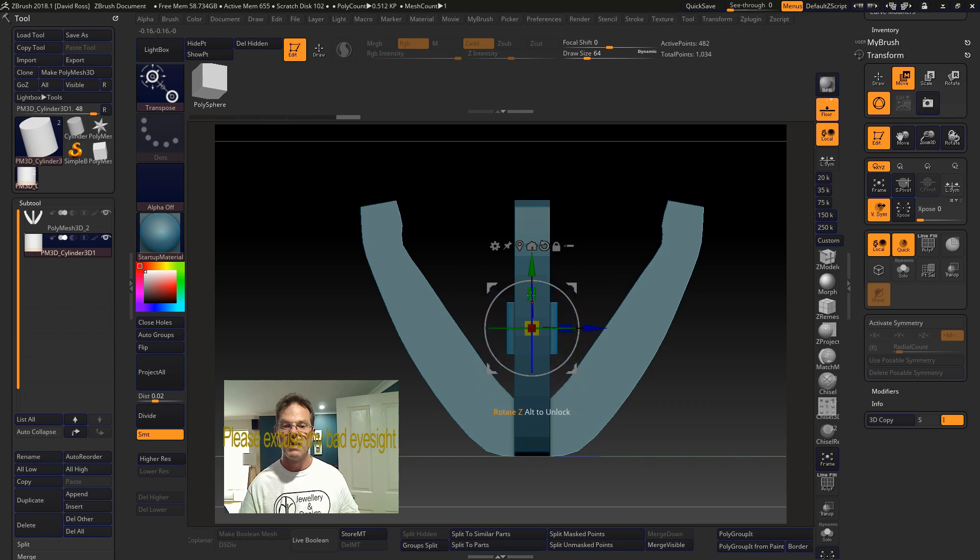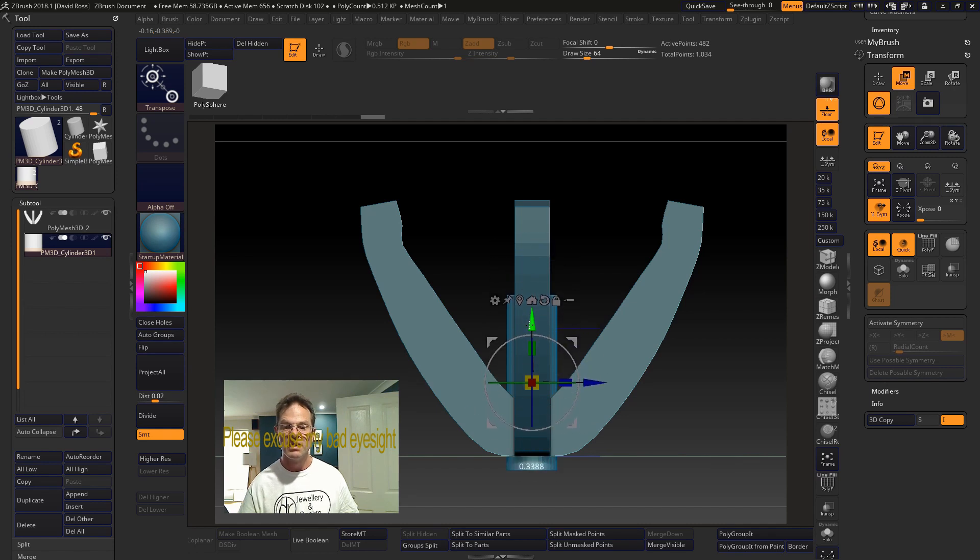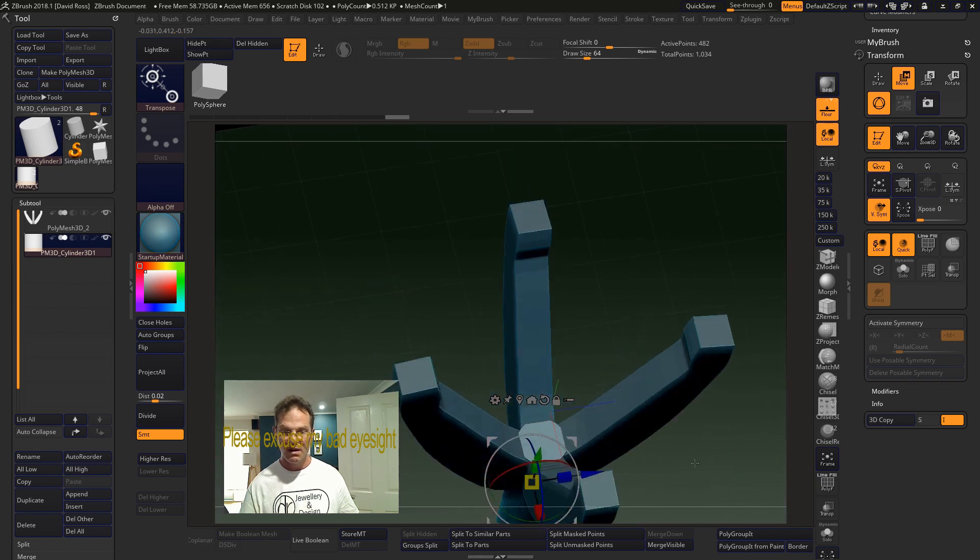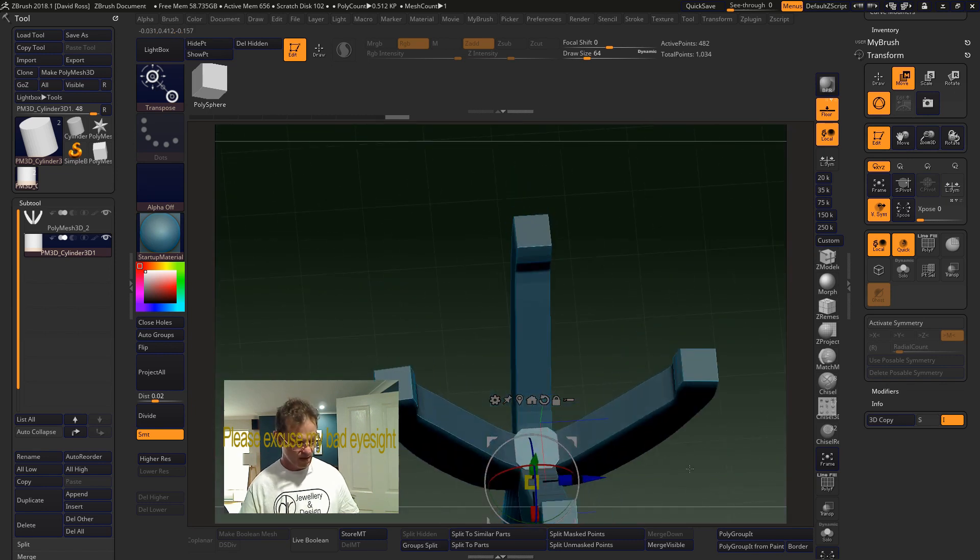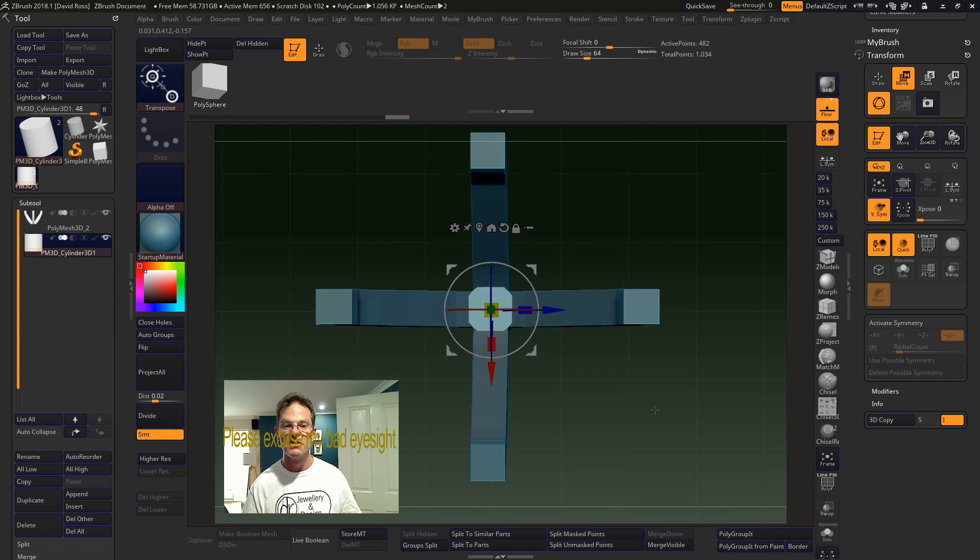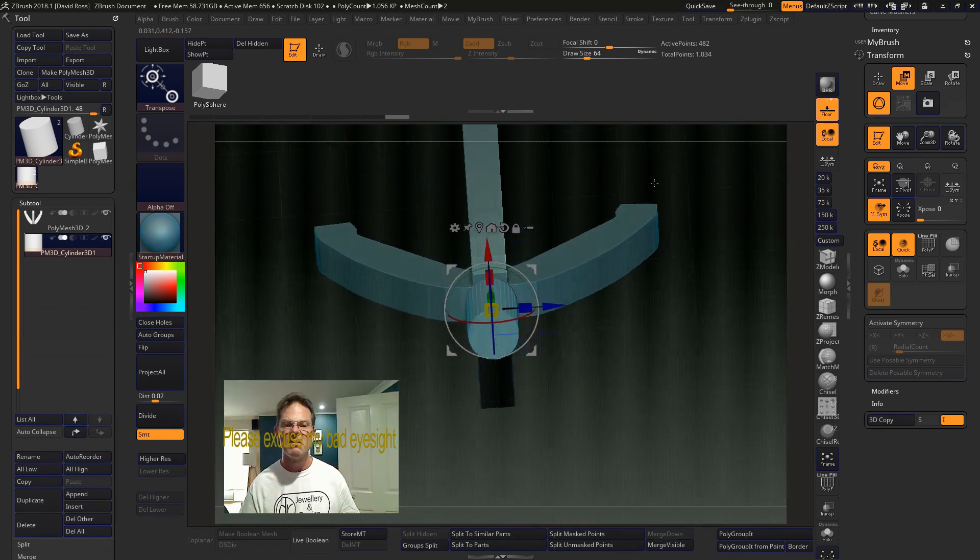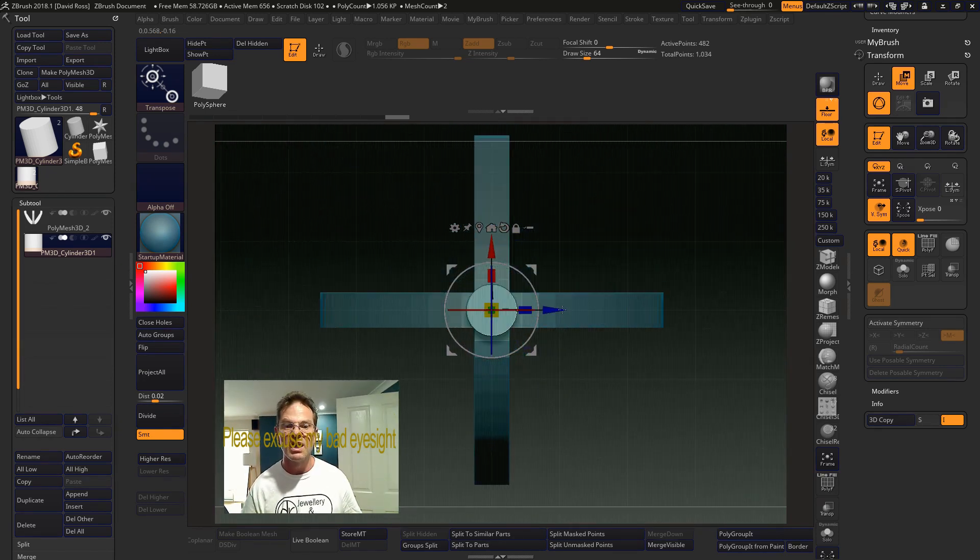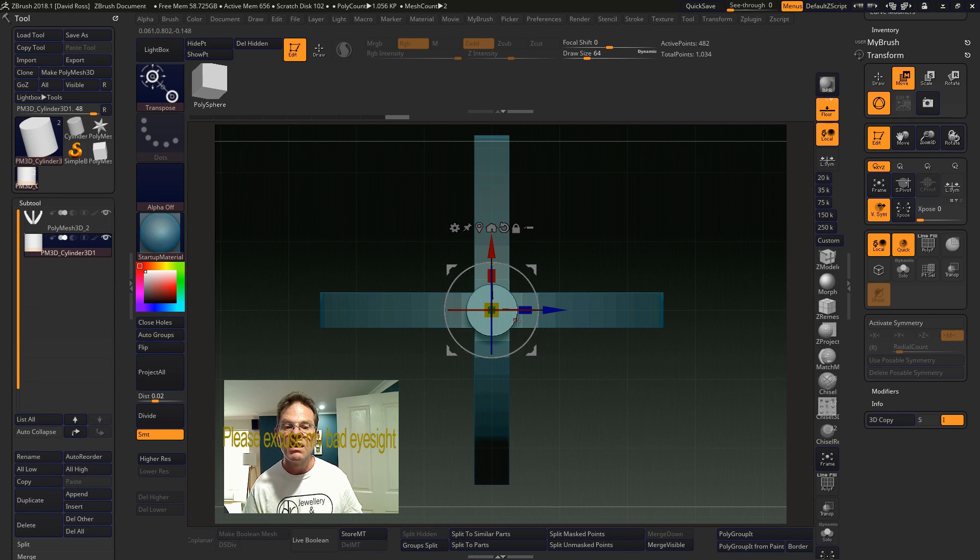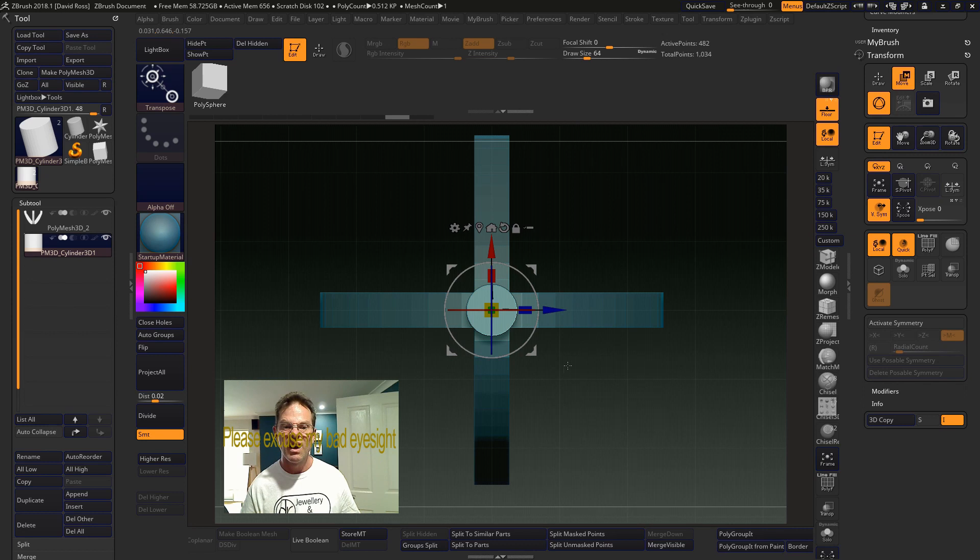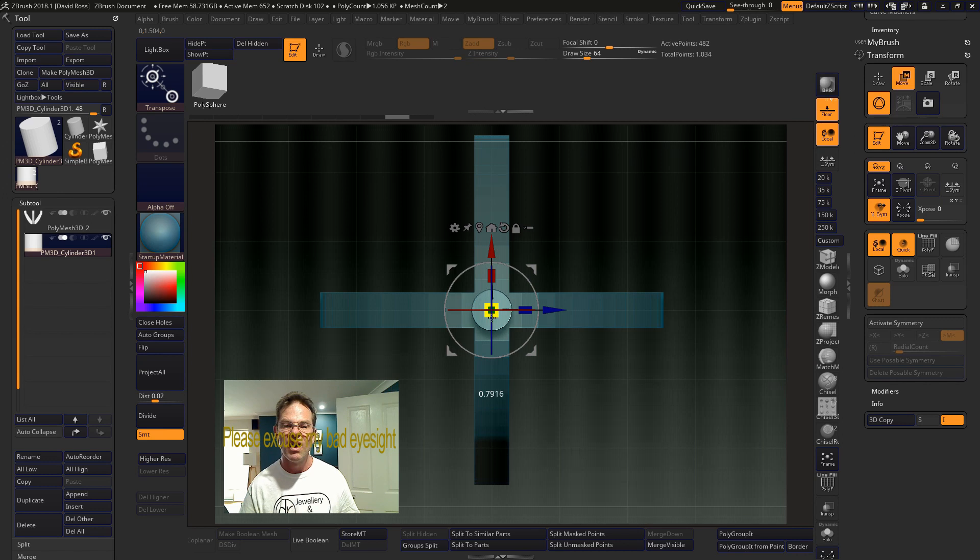We also want to make it longer. So you can do that axis, move it down. Now we'll see if it covers everything, so it fills the space. Probably could make it a little bit.